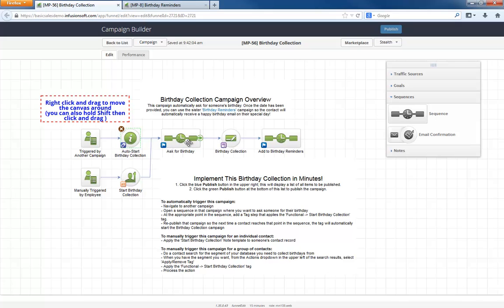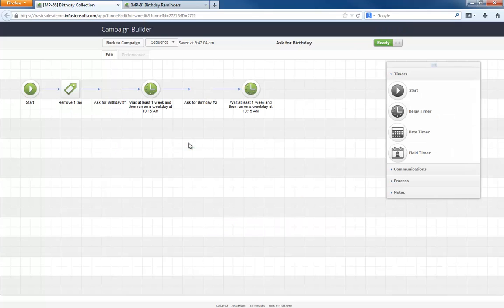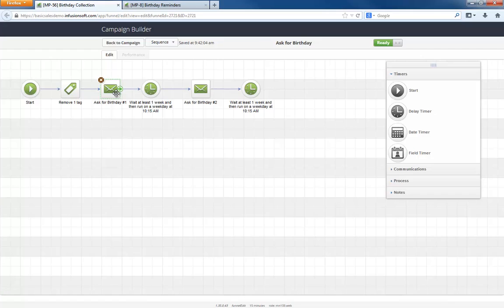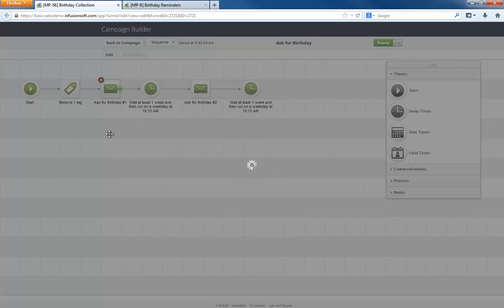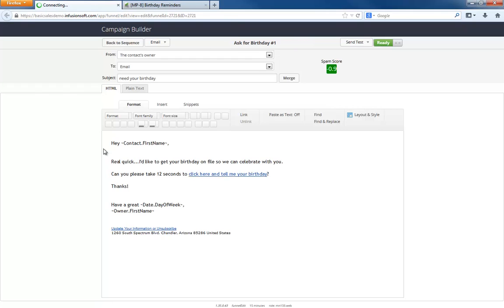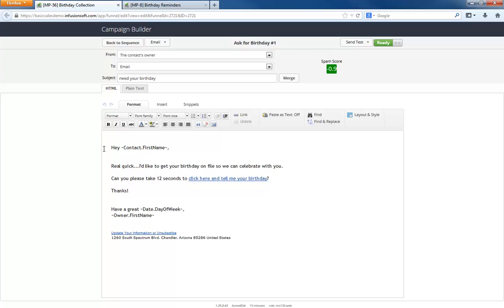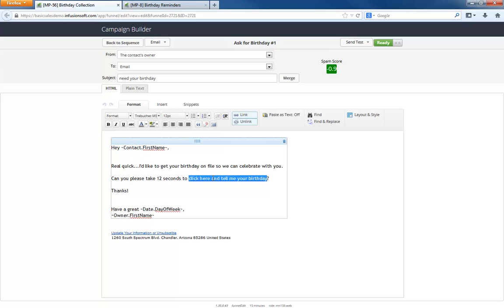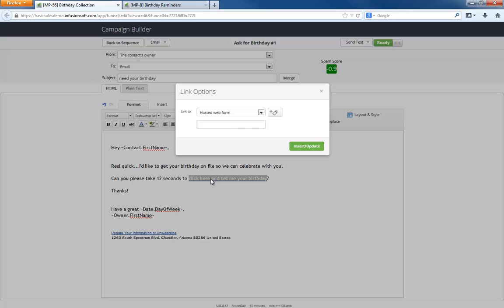Once someone enters this sequence, they will receive the first birthday request email. As you can see, it's a really short and to the point email. This link here is already configured to go to the birthday collection form, which we'll look at shortly.